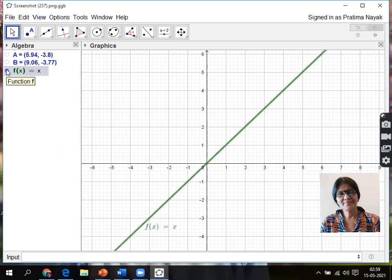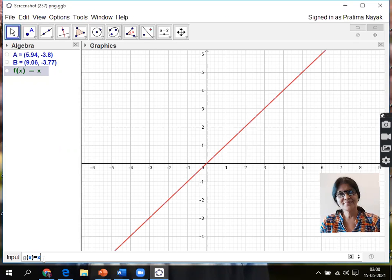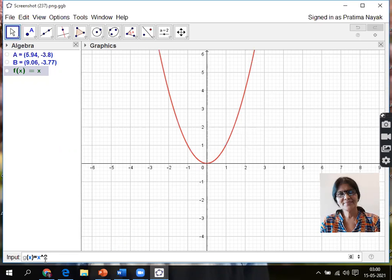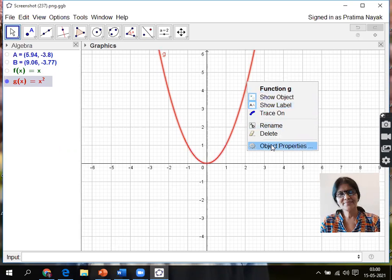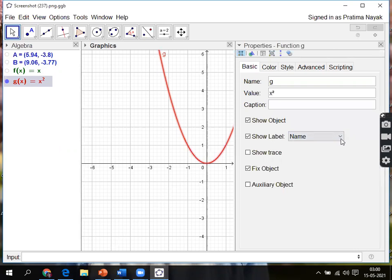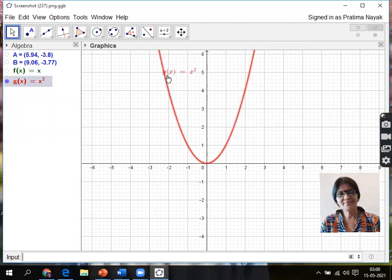Next I'm drawing y equals x squared, a quadratic function or polynomial function. I'll give a different name, g(x), because I've already written the name f(x). So g(x) equals x - for square I'll go for arrow and 2, the way we write digitally. See, it is showing g(x) equals x squared. Press Enter, then it will show on the left side. Right click on it, go for Object Properties, then again change it to name and value. You can see it is showing g(x) equals x squared.